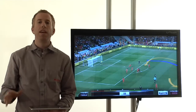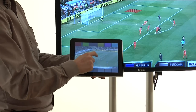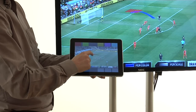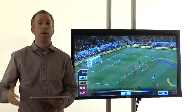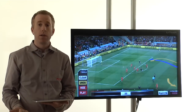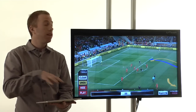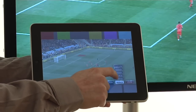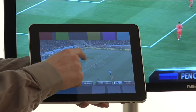One of the unique advantages of Orad's MVP is the ability to control the video and the graphics using an iPad application. When using the iPad application, the presenter can move freely within the studio space, and the presenter sees the video and the graphics as they appear on the screen, which means he can interact with them directly and see them change instantly.